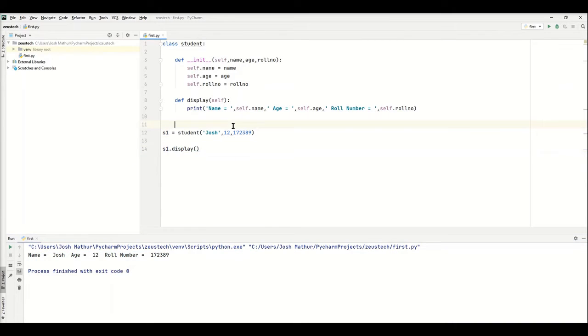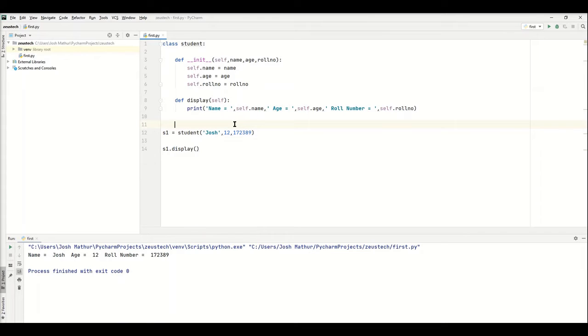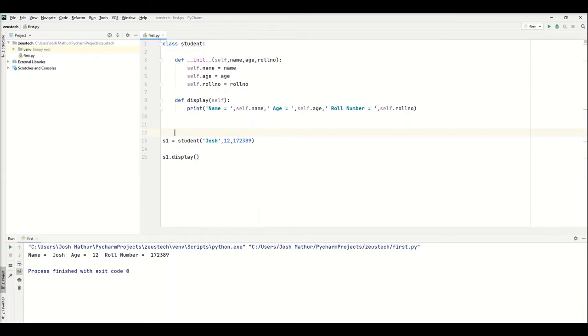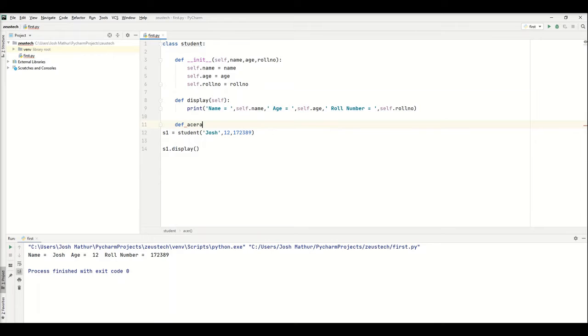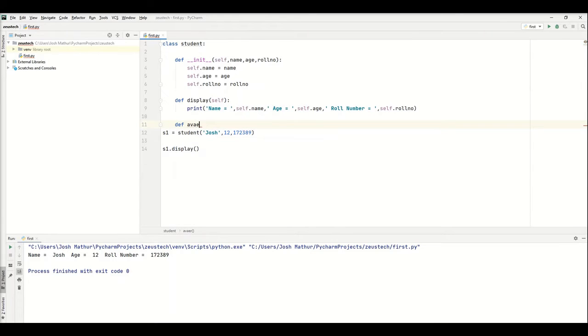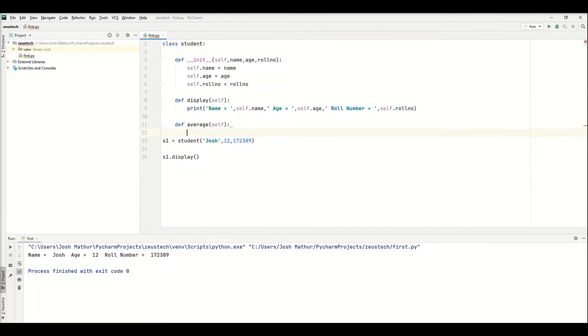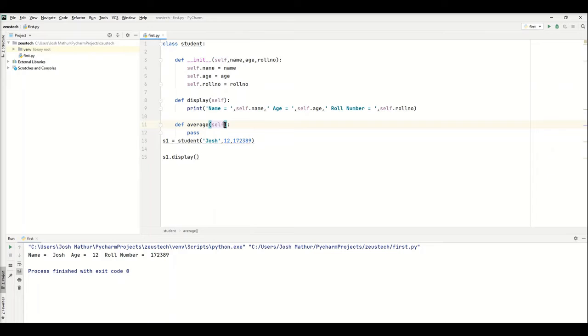Now that we've created this, maybe we want another functionality for the student class, like an average for example. So we're going to make an average function. I'm going to just put pass here for now to make sure there's no error. So now we have our average function, and we're going to put three parameters.